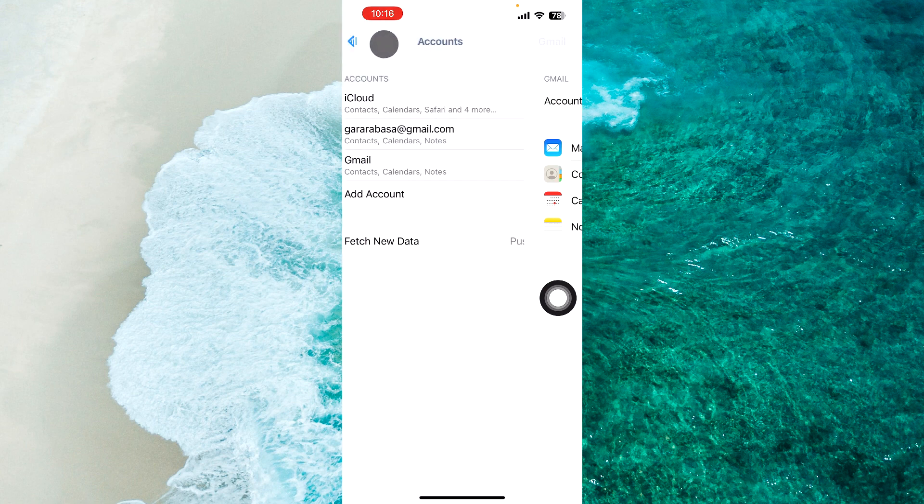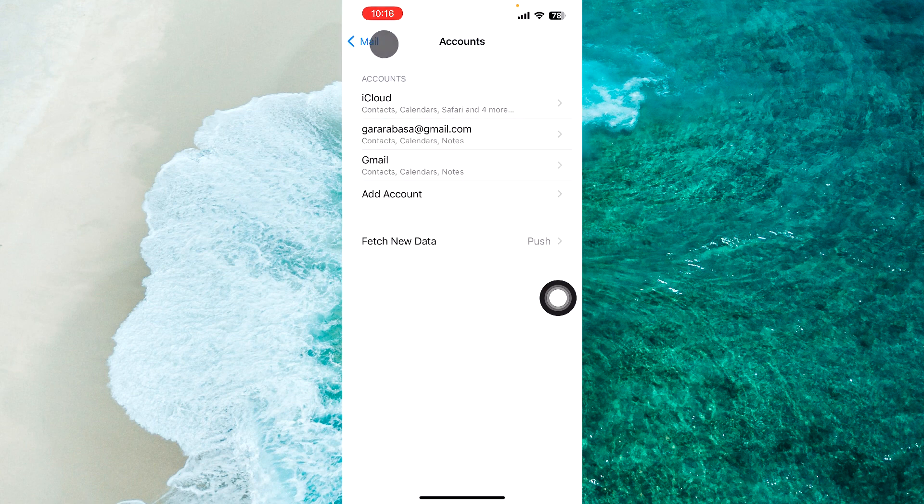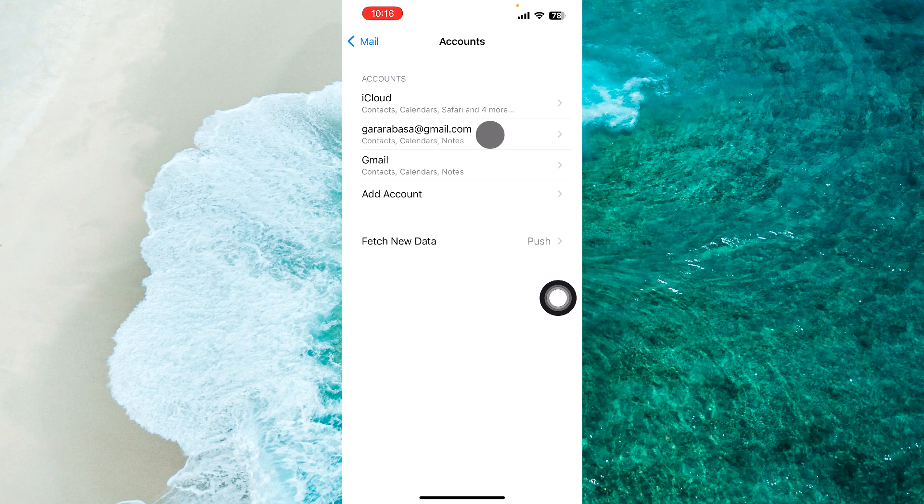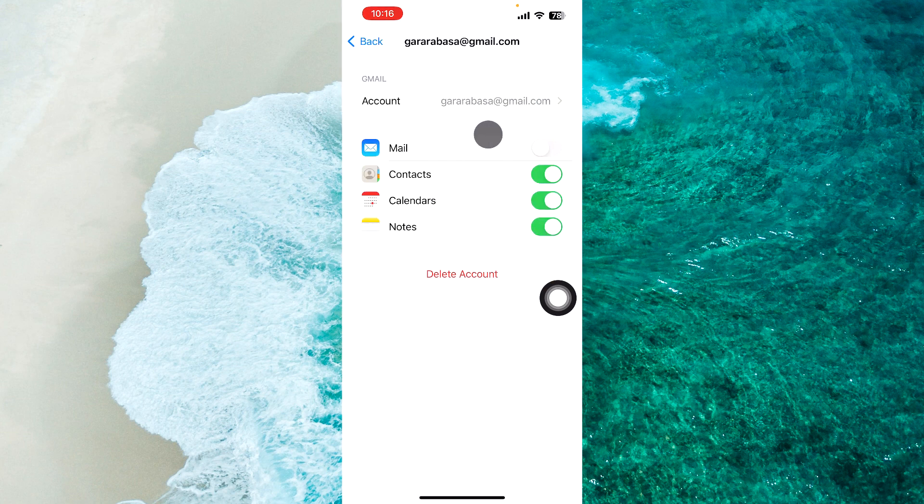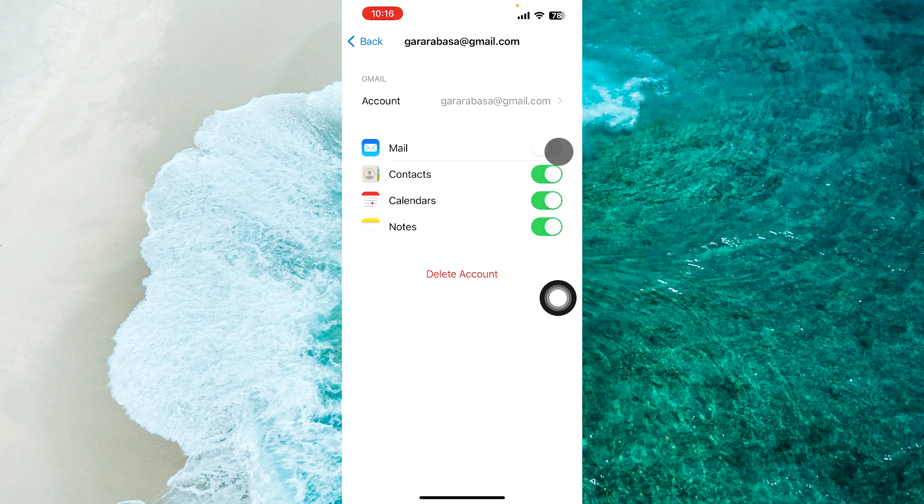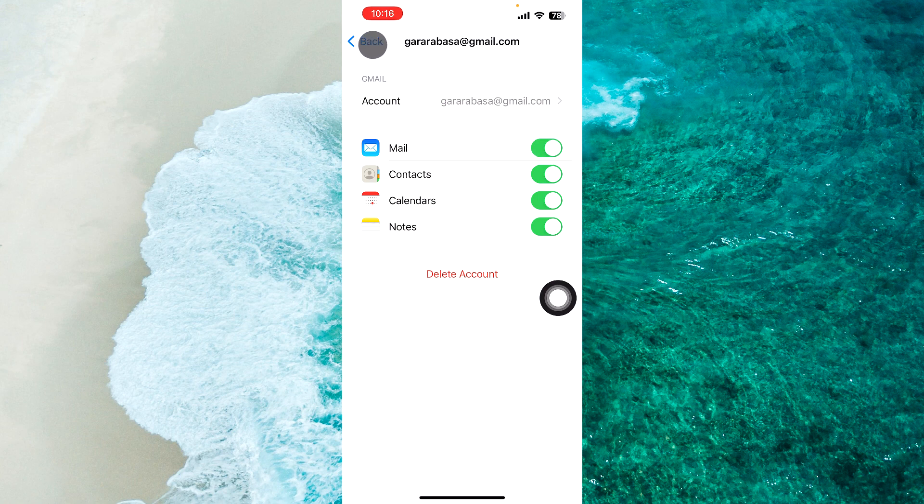If you want to enable notifications again for a specific Gmail account, just tap on that specific Gmail, and next to mail, tap on this option to turn on notifications for this specific Gmail.